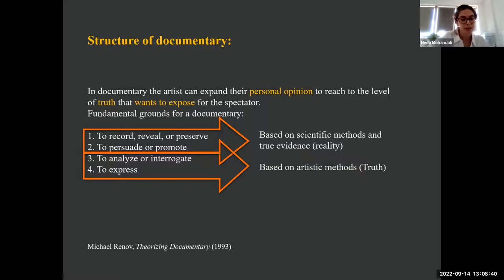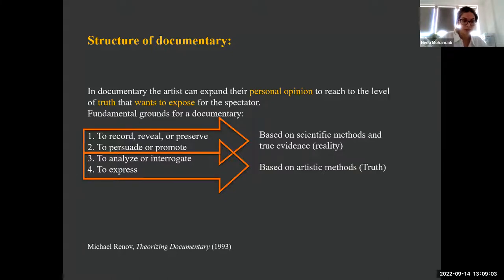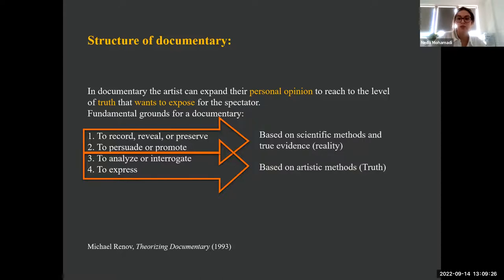Another fundamental concept that is very useful for this research is documentary. Michael Reno, a critic and expert in film documentary, defines a simple documentary structure in this way: in a documentary, the artist can expand their personal opinion to reach the level of truth they want to expose for the spectator. Fundamental grounds for a documentary are to record, to persuade, to analyze, and to express — the first and second being definable as a scientific method related directly to reality, and the third and fourth being a kind of artistic method related to truth.